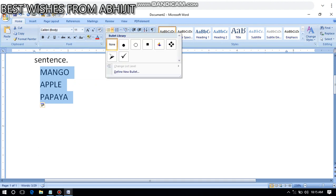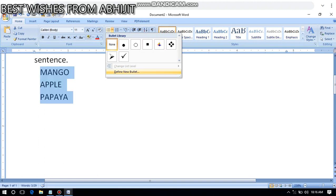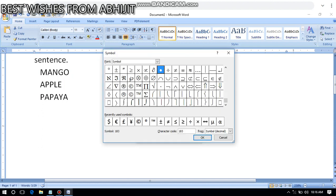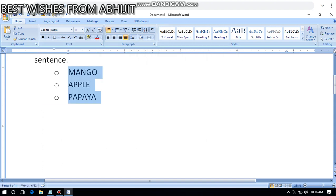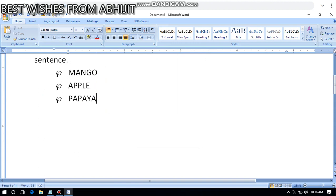From here I can apply bullet and numbering. From this option I can use bullets. You see these are the various bullet options. You can see them one by one and apply them. From here you can change your bullet style as well - your bullet can look like this.